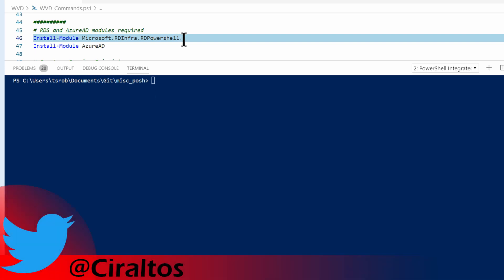I'm going to start by going over the modules needed. I already mentioned that we need the Microsoft RD Infra RD PowerShell module, and I set that up in my last video.